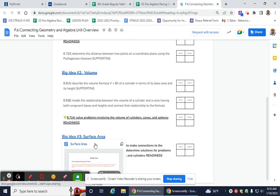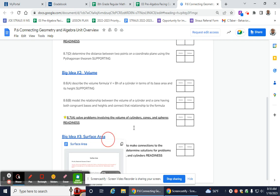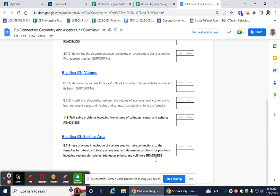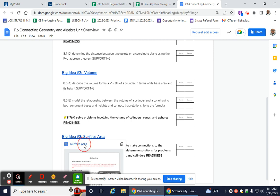So right here, big idea number three, it says surface area. And then it has the key TEKS here in bold. It's bolded. Use previous knowledge of surface area to make connections to the formulas for lateral and total surface area and determine solutions for problems involving rectangular prisms, triangular prisms, and cylinders. So I'm going to click on that.